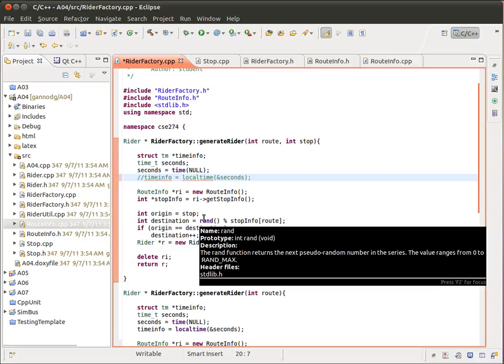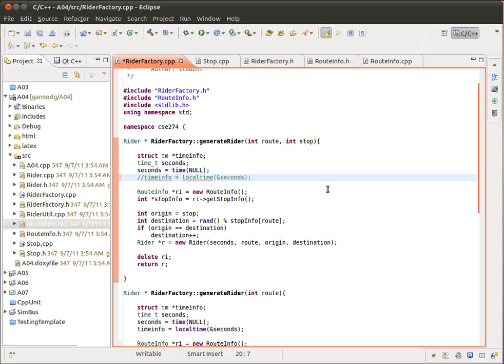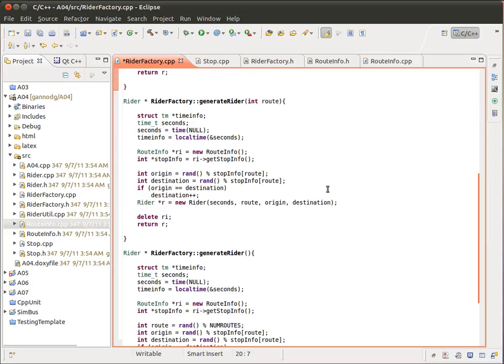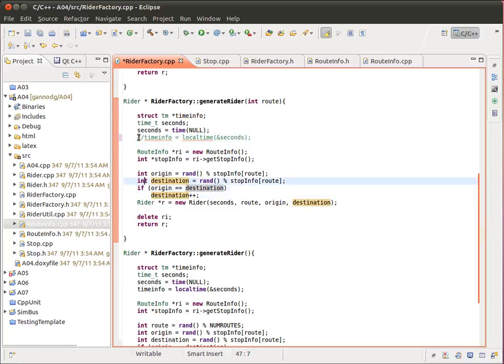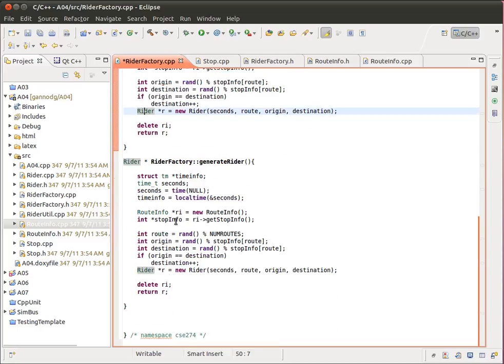Now the other methods within this class are very similar. So here is the version for just the route. We're randomly generating the origin of the destination in that version. Again, same kind of stuff here. We don't really need to have this time info piece, but everything else is necessary. And same thing, so we're allocating the object, deleting this routeInfo, and then returning the object. And then finally, the last version is using the random numbers for route, origin, and destination. Everything else is pretty much the same.